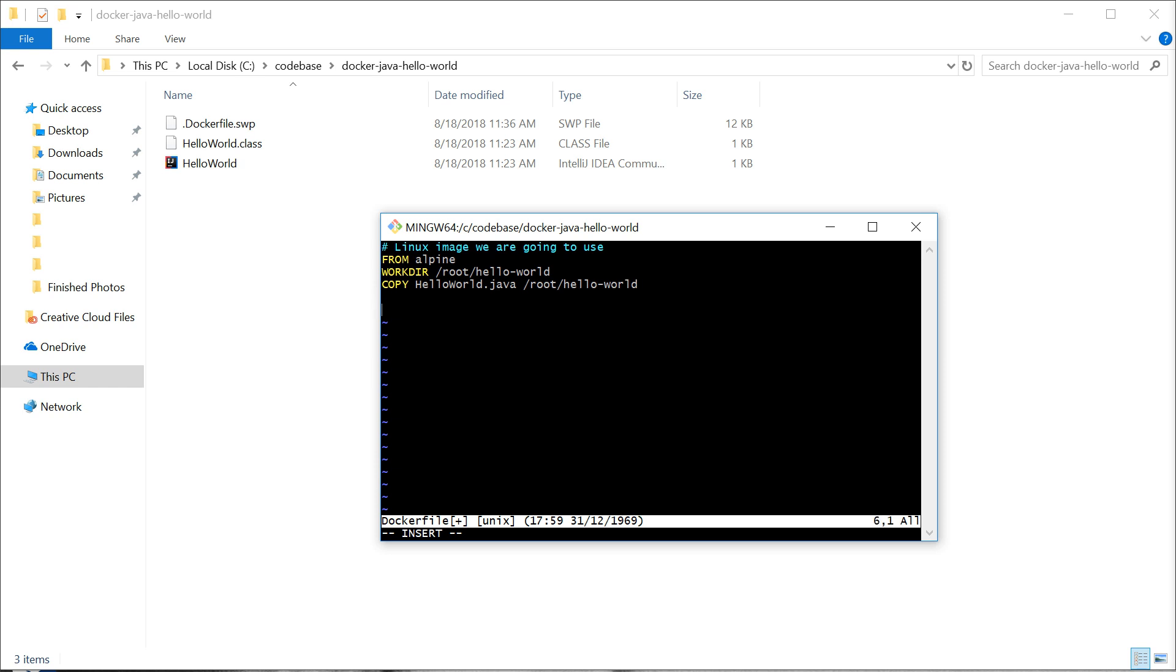Next, Alpine doesn't by itself come with JDK, so we have to install it onto the image. This is done with a run command, which tells Docker to run these commands on the image.